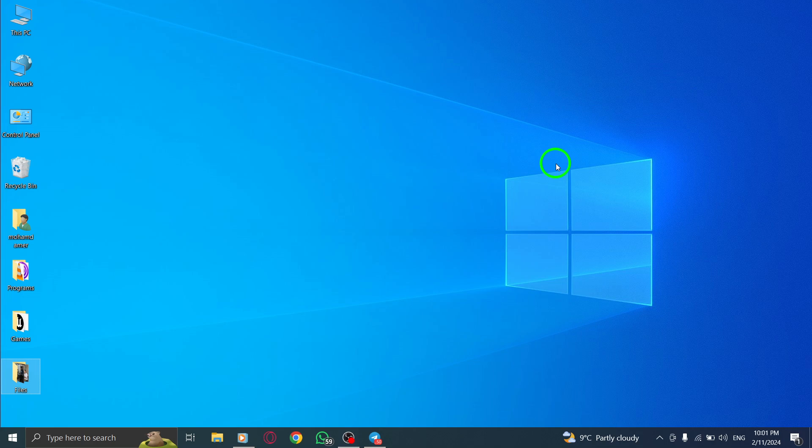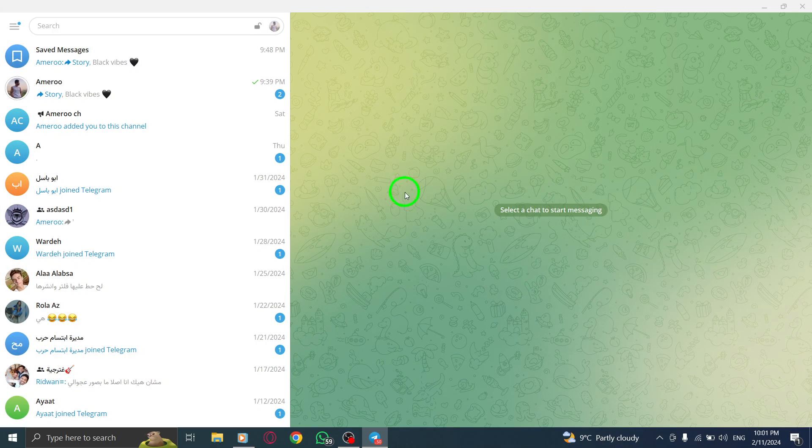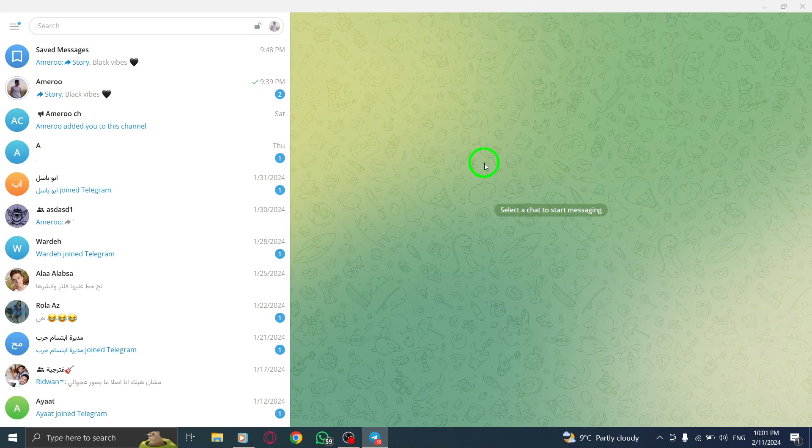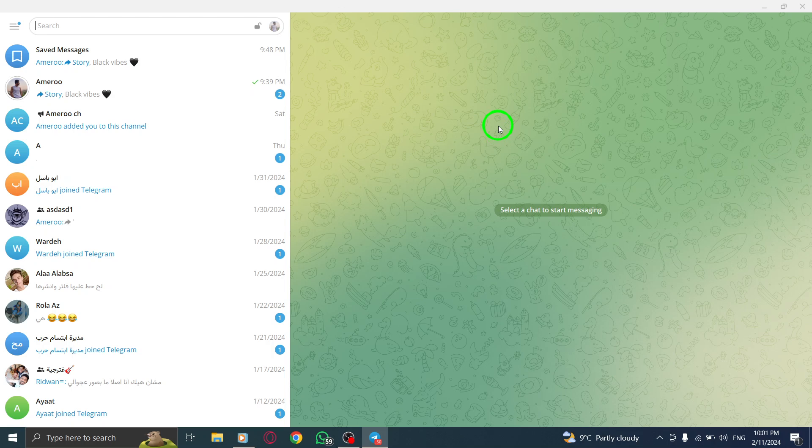Step 1. Open Telegram on your PC by launching the application and logging into your account.